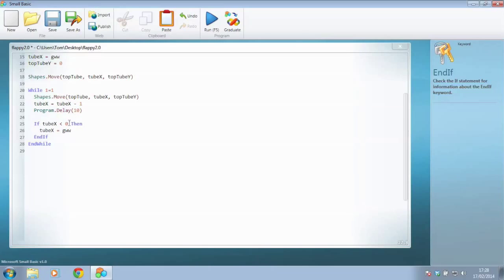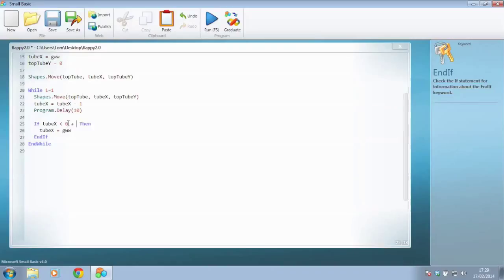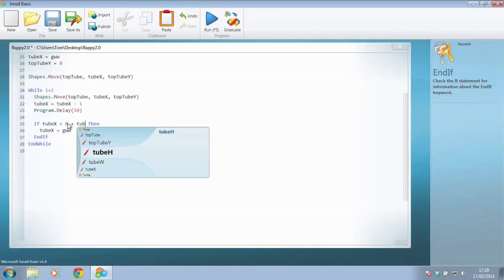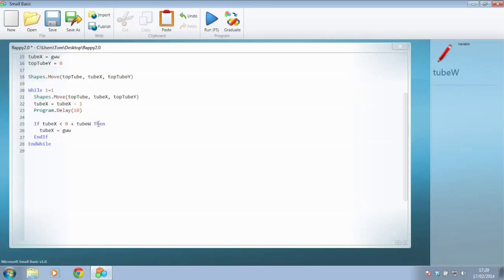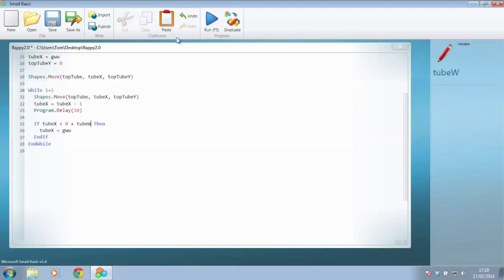We actually need it to go beyond zero. So when tube_x is smaller than zero plus the width of our tube, and we've already got that stored, tube_w I think we called it, because that way it will need to be beyond whatever zero, wherever zero is, plus the width of the tube, which means that hopefully the tube will have to be out of the way as well.